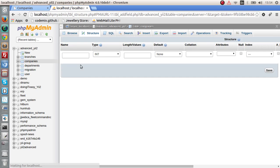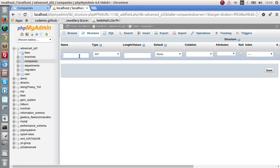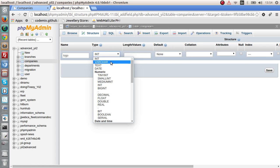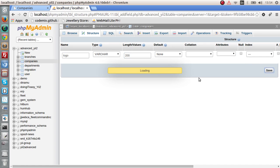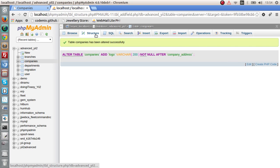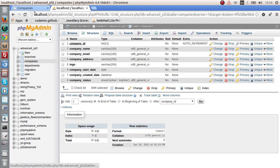So the first thing let's create another column in the company table. I am going to say logo and this column will have the path to that uploaded file.